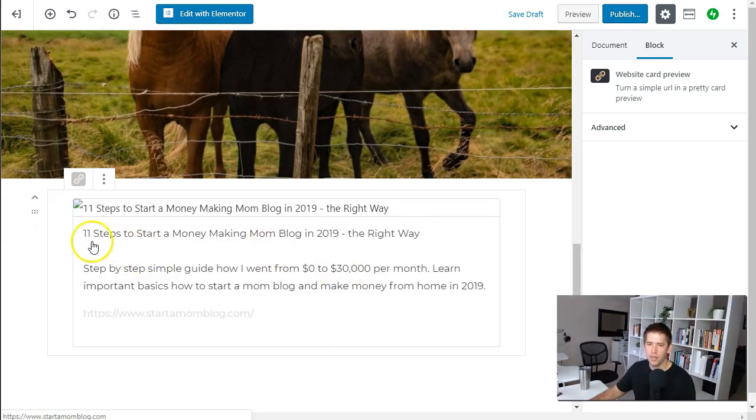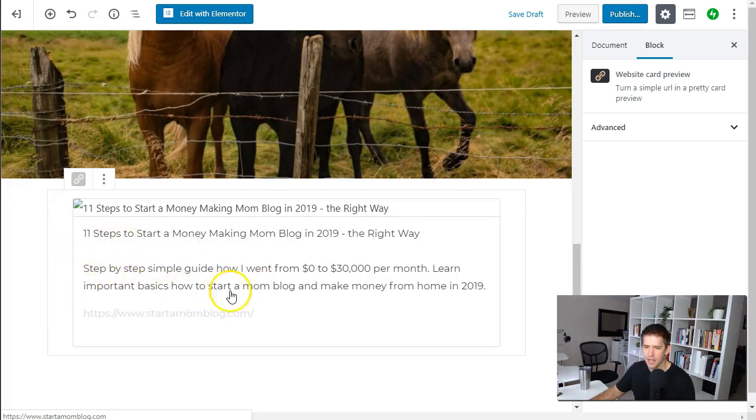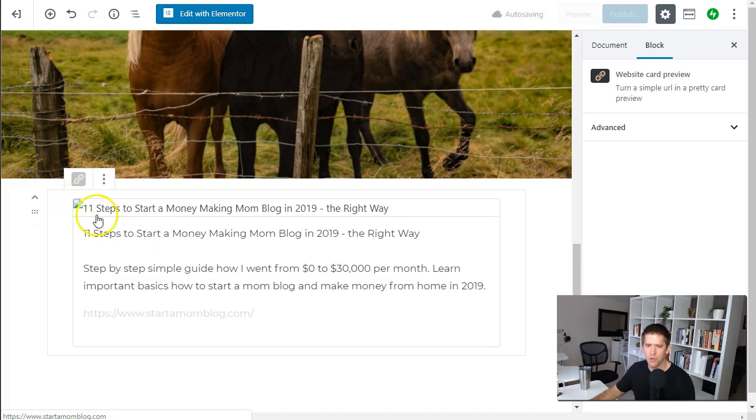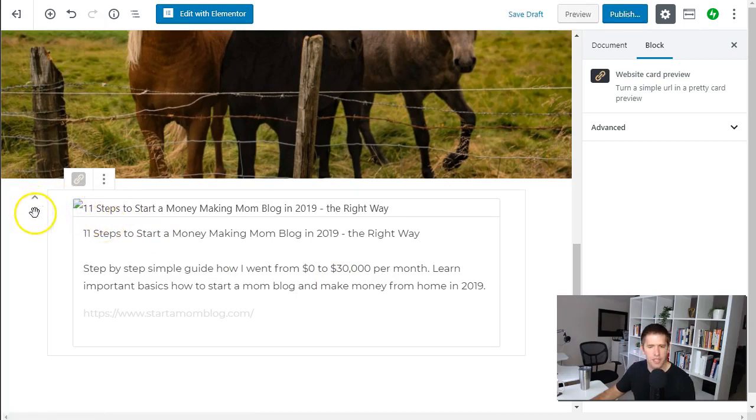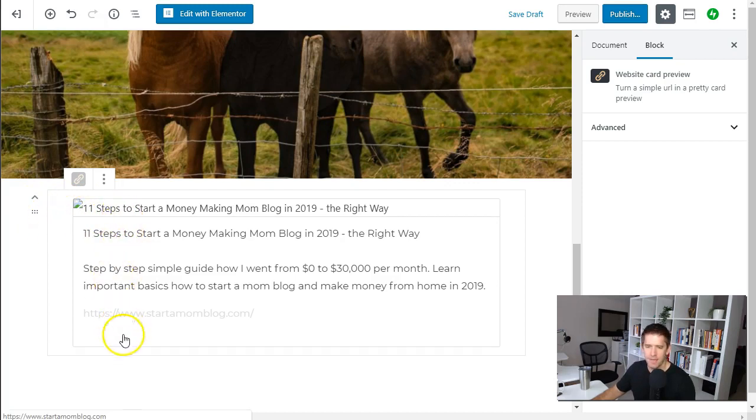Okay so it'll pull out the title for the website, the title for the page and some of the snippet text. Looks like we're having some issues with the image here so I'm not sure what's going on. I tried a couple different websites and they all had issues with broken images so your mileage may vary on that one.